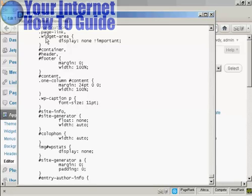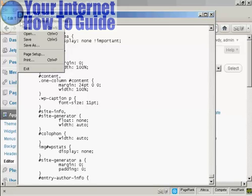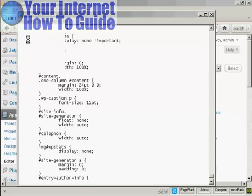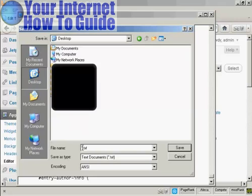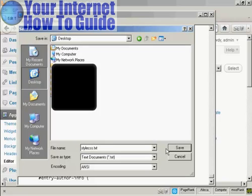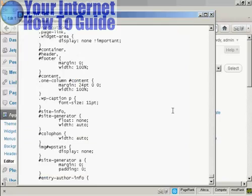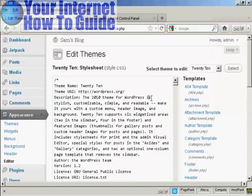Now I'm going to just save it onto my desktop, and I'm going to call this style CSS. That's saved now, and I can close that down.